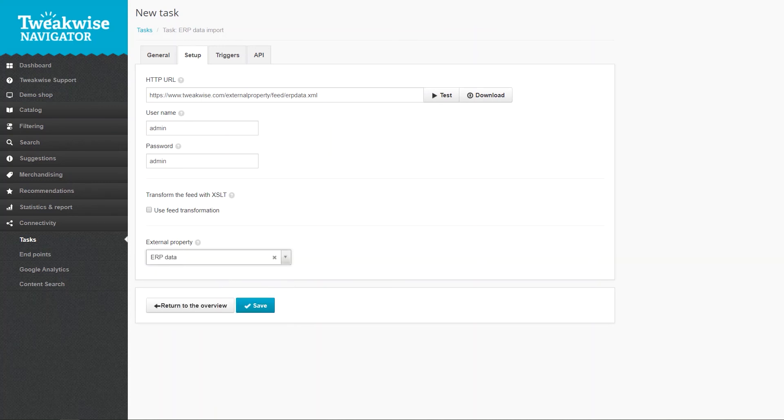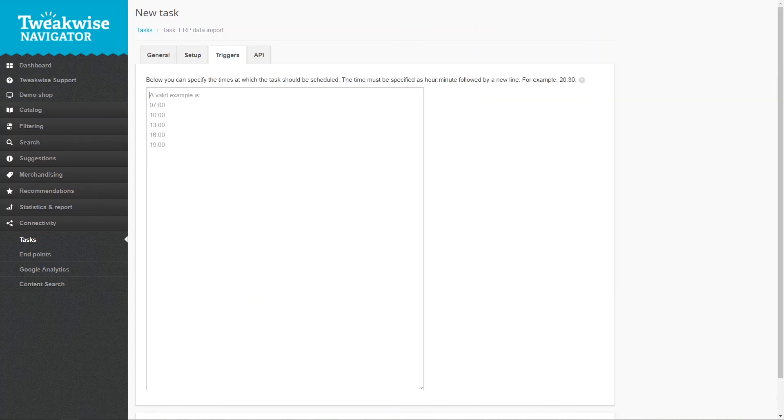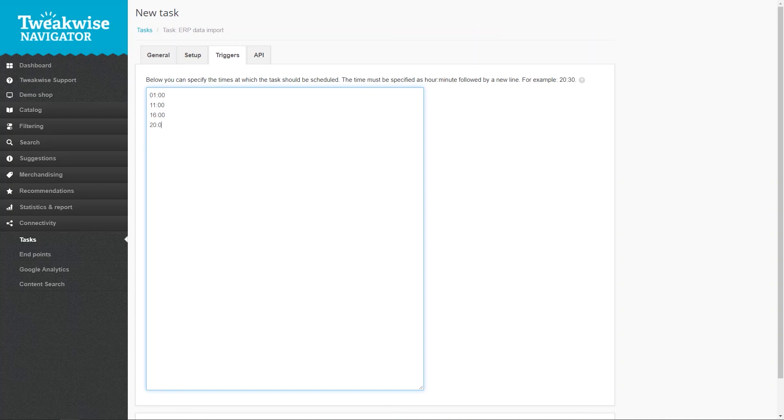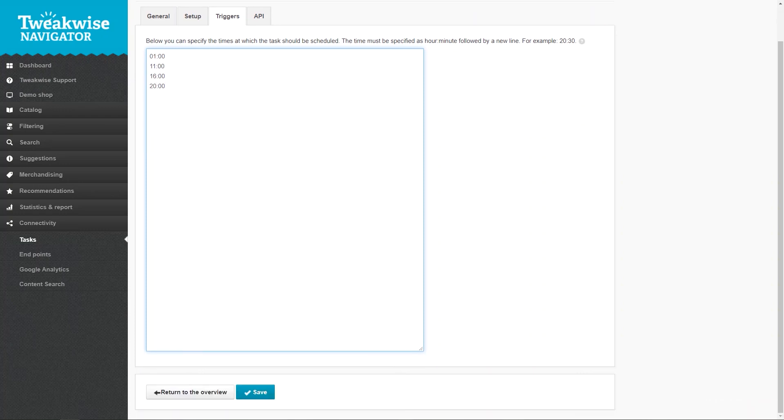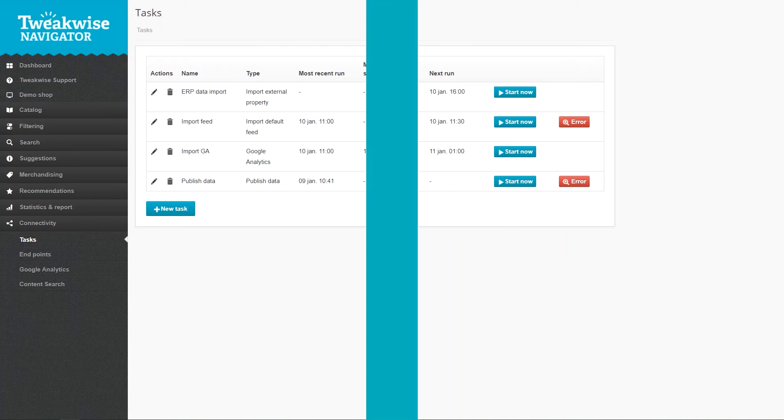Set up a trigger to make the task run automatically. The Triggers tab lets you set automatic triggers for the task. Fill in the time for each run of your task on each line. You need to use the 24-hour time format. The task will simply be triggered at those times.